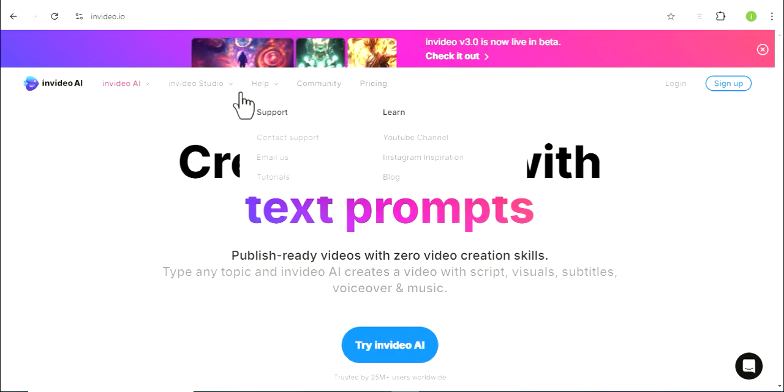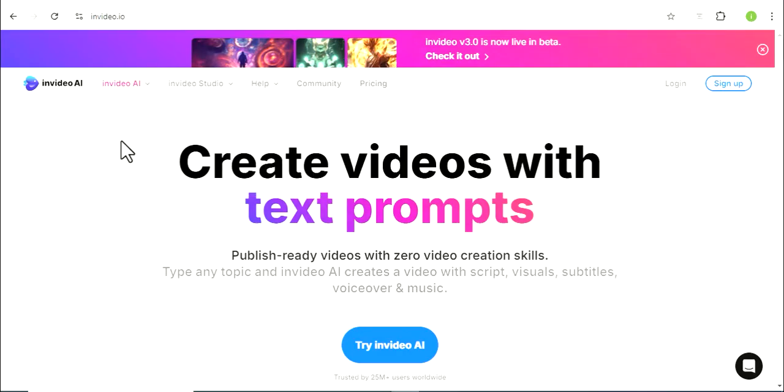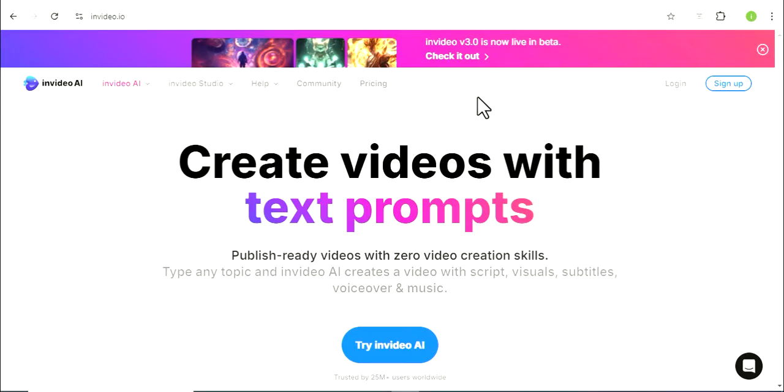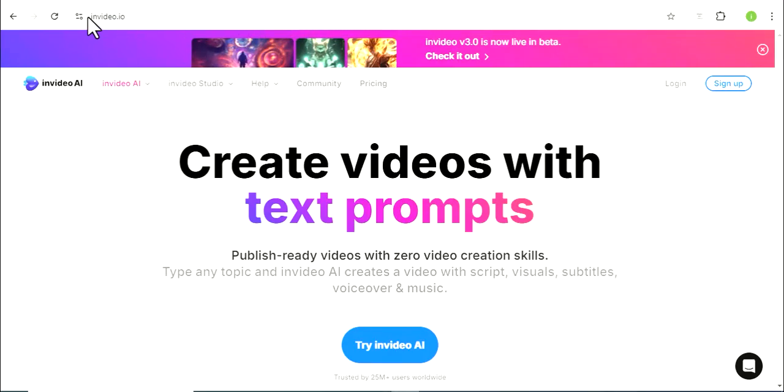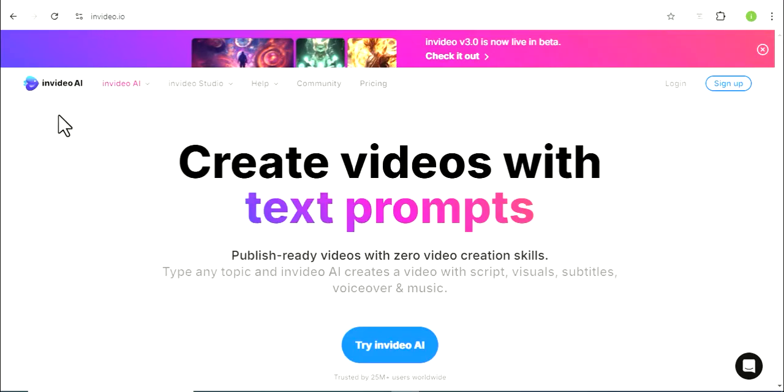In today's video, we will try to create a professional video. The AI tool is invideo.ai, so you will search in Google invideo.ai. This is an AI website.